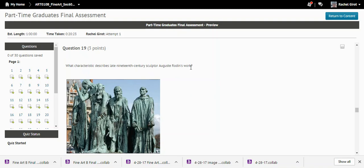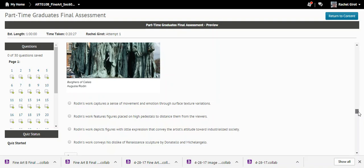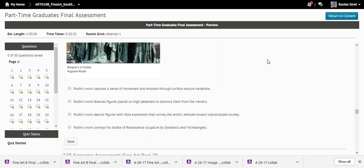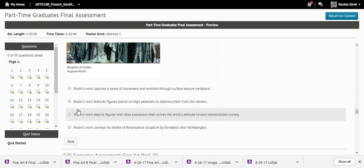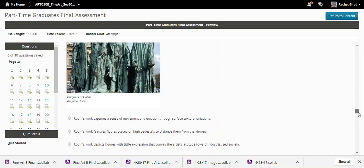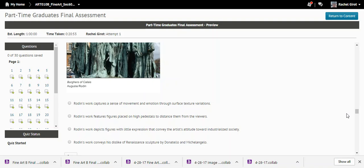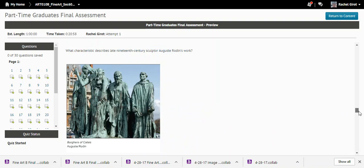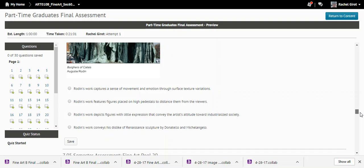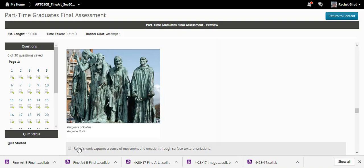Question nineteen: What characteristic describes Auguste Rodin's sculpture? Rodin's work captures a sense of movement and emotion through surface texture variations — there's a lot of surface texture, and we know this is about emotion. The work doesn't place figures on high pedestals to distance them; we feel close to it, and the figures have quite a bit of expression.